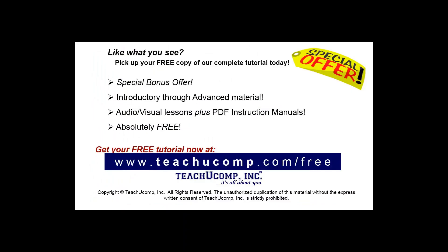Like what you see? Pick up your free copy of the complete tutorial at www.teachyoucomp.com forward slash free.